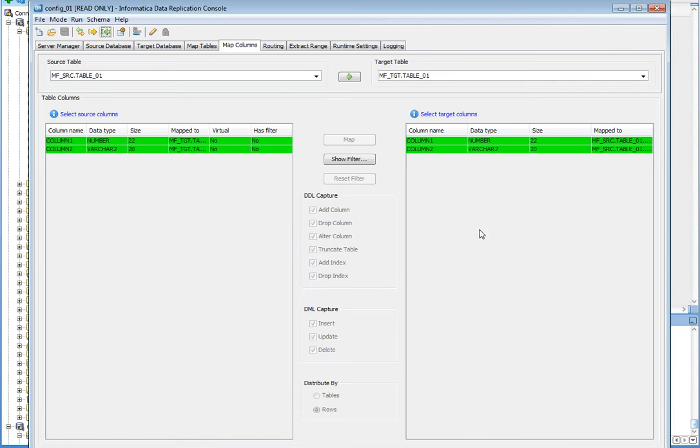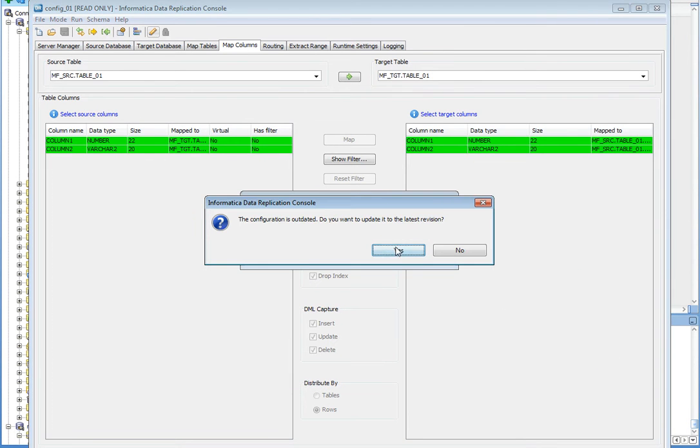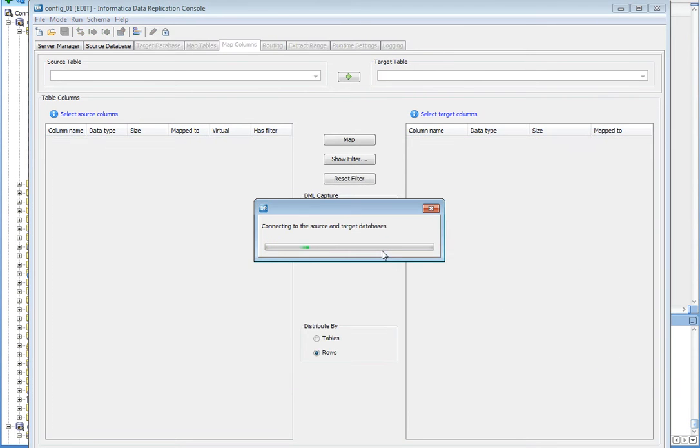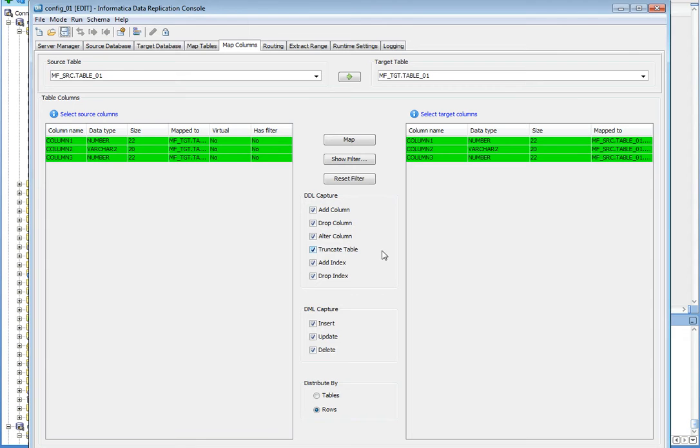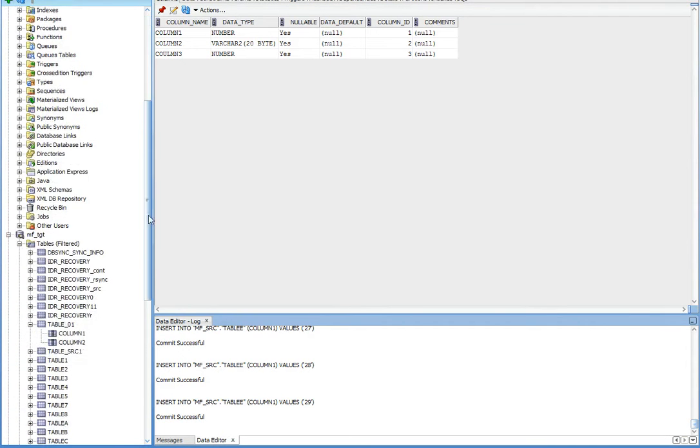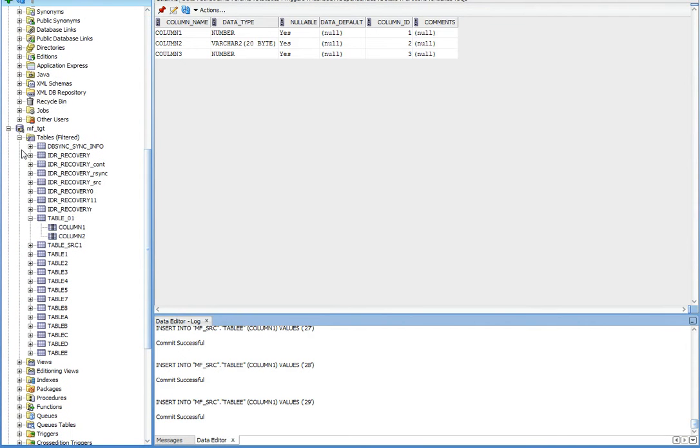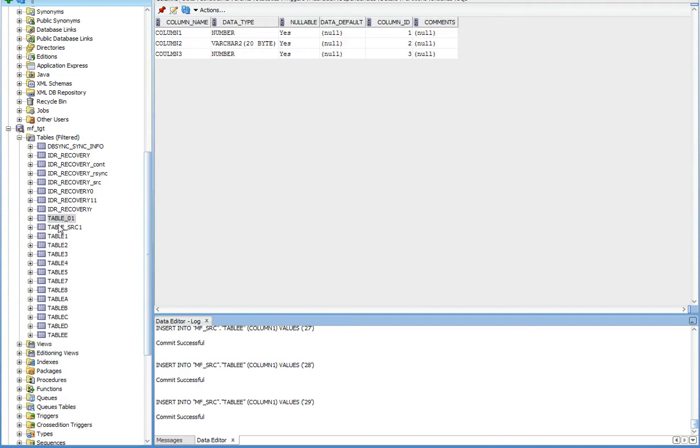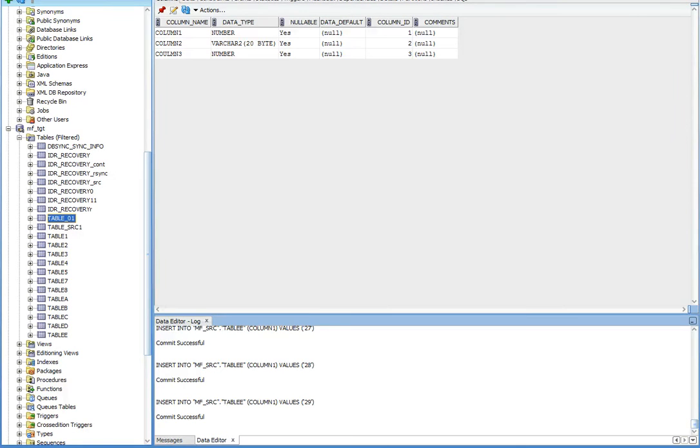Let's check it at console itself. You can see here column 3 has been added to the target. Now let's verify also at target database. My table is table 01. Here you can see column 3 is added to the table. That's how the add column can be replicated from the source to the target.